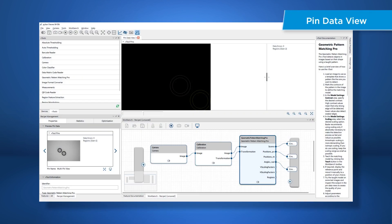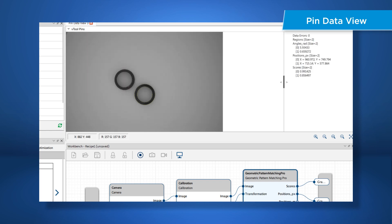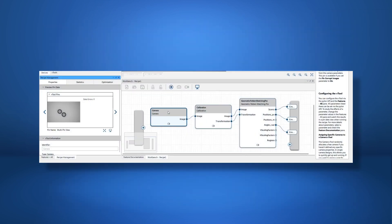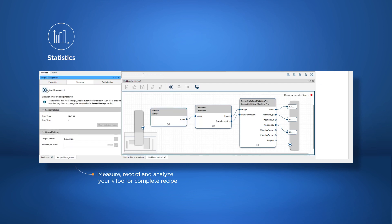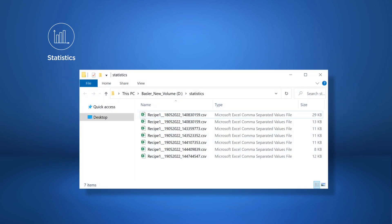From the Vtool pins drop-down, you can select the pins you want to display and inspect. If you want to measure performance, go to the statistics tab. Depending on your requirements, you can either measure the execution time of single Vtools or you can record and analyze the timing of the complete recipe. To do so, click open statistics folder to find all records.